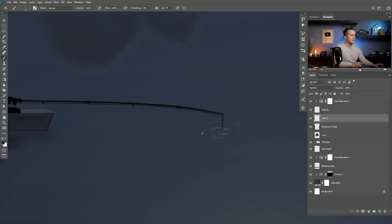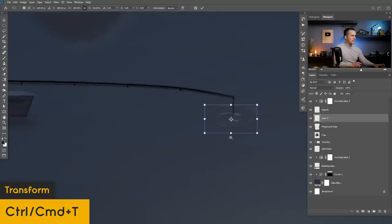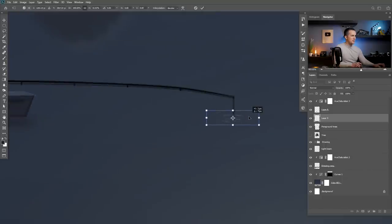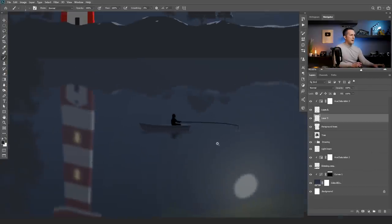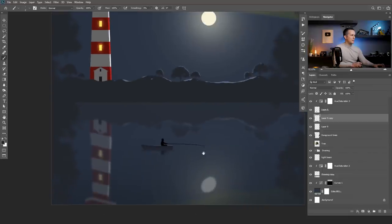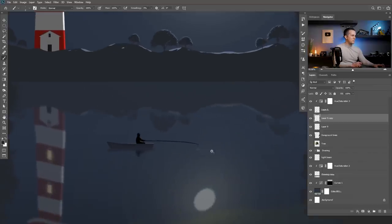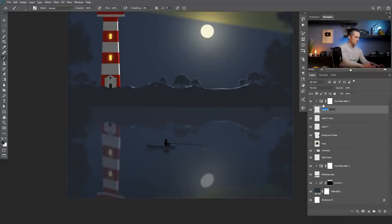I will press Ctrl or Command T and change the perspective — make this more narrow and there we have that impression. We can make a copy of it. It's not so visible but it's there.